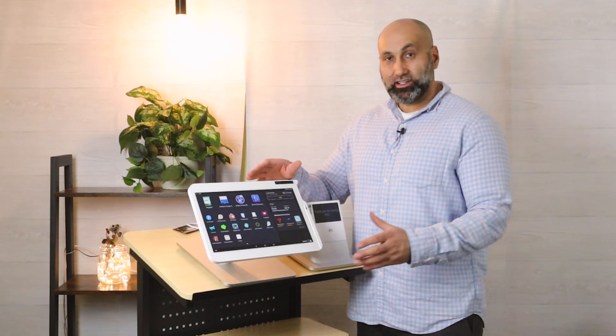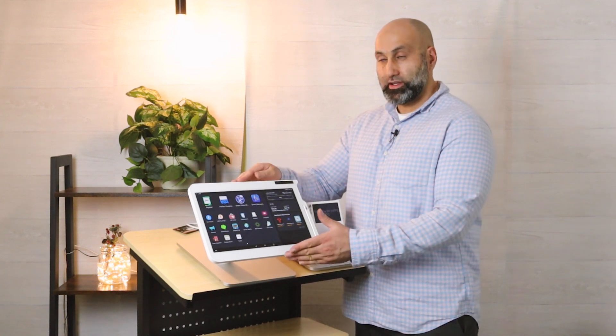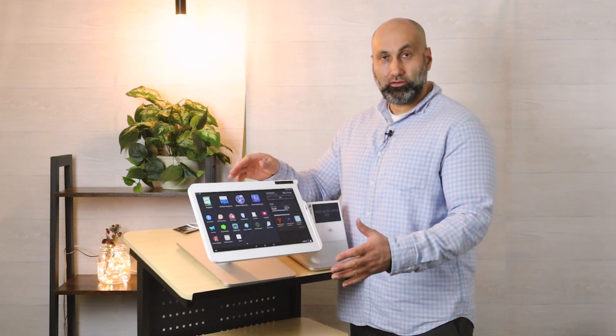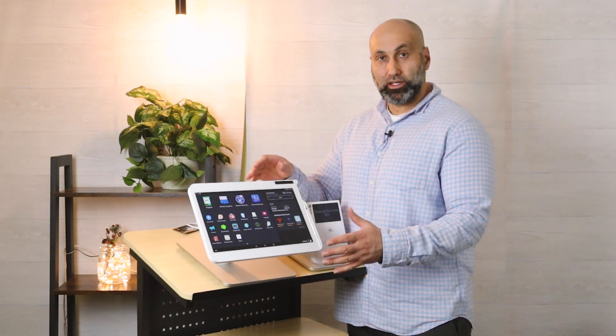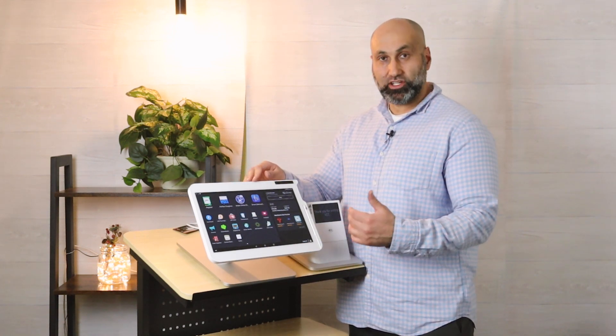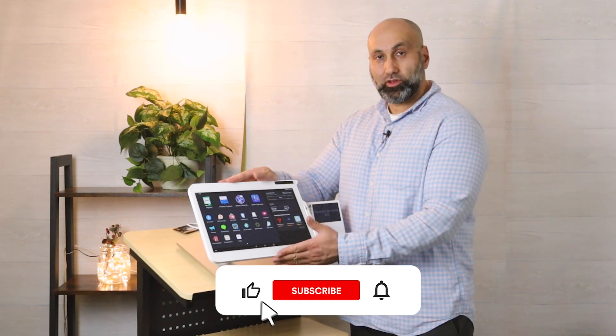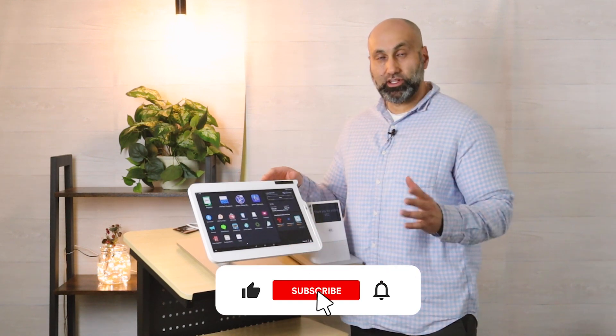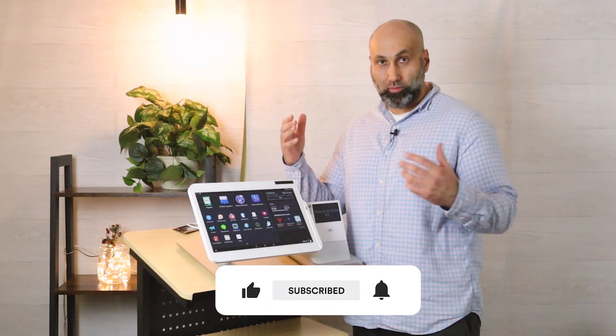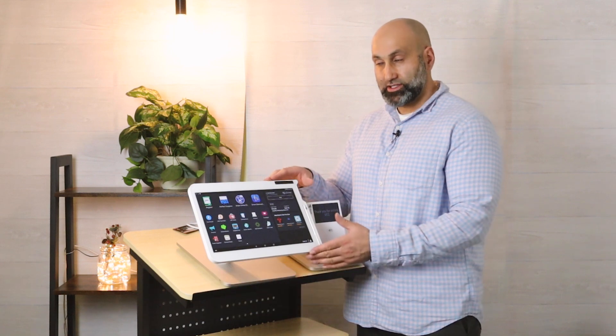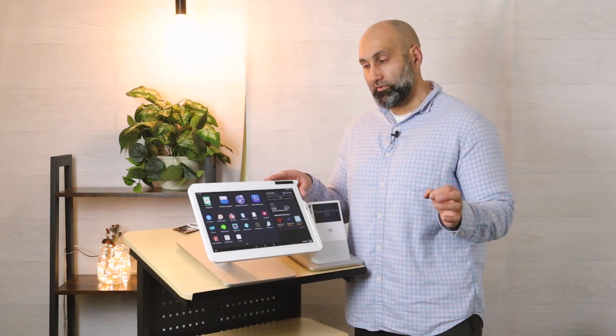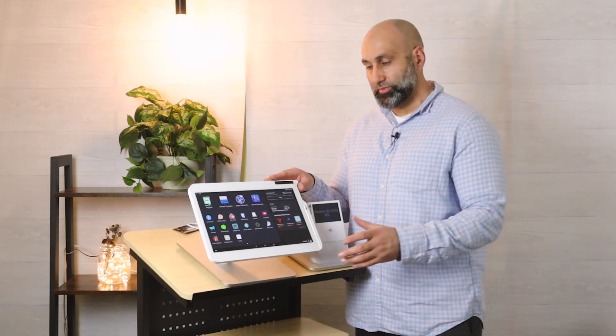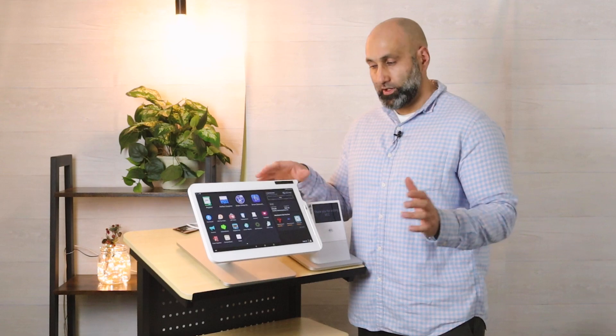I'm going to show you how you can accept donations using your Clover device, whether you have a Clover Station, a Clover Mini, or Clover Station Duo. The first thing you have to do as a non-profit is install the 360 Donations app found in More Tools. It's a free app, completely free.